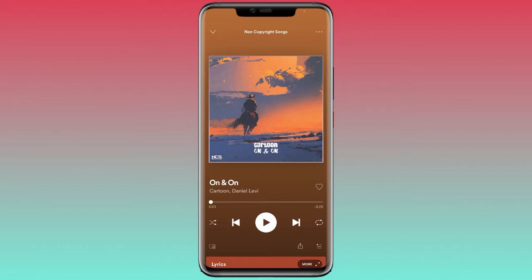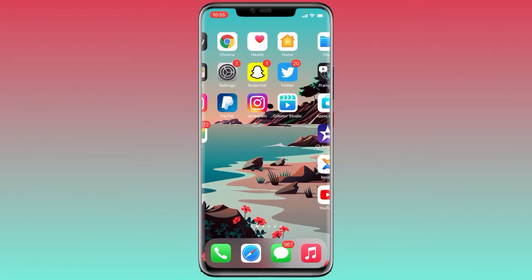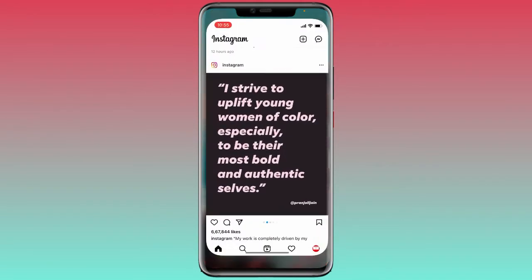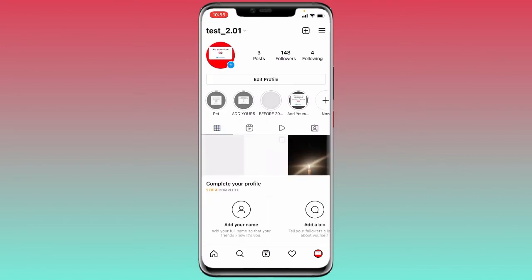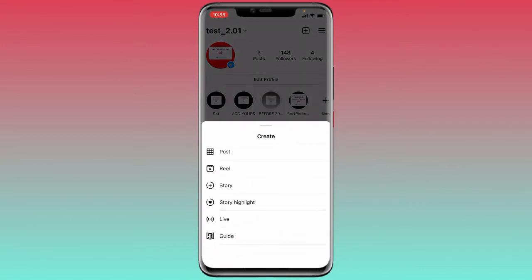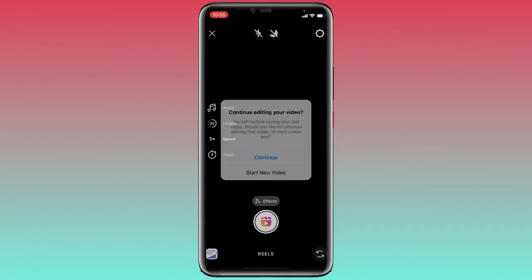Let me get inside Instagram first, and then go to the Reels section from the top right corner.